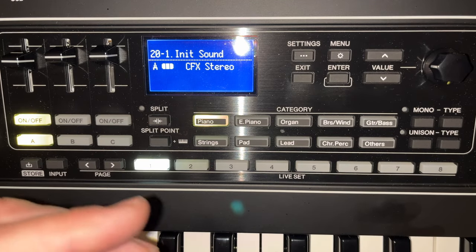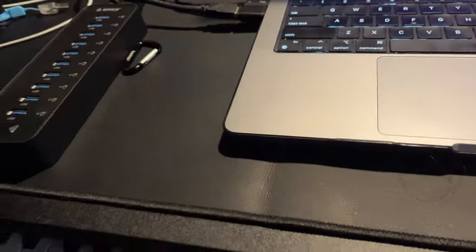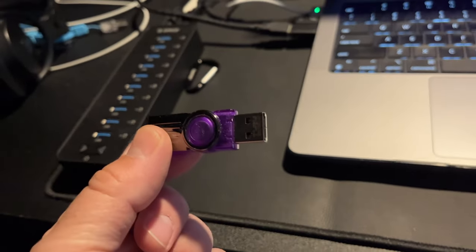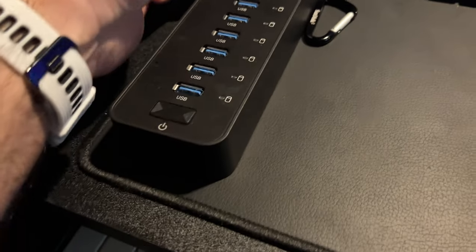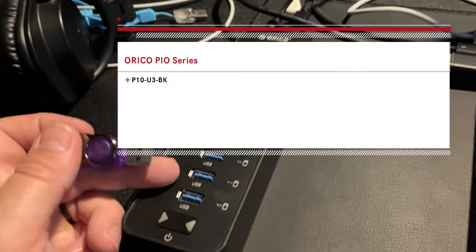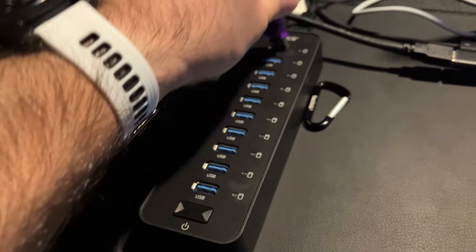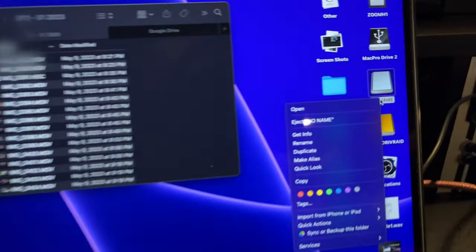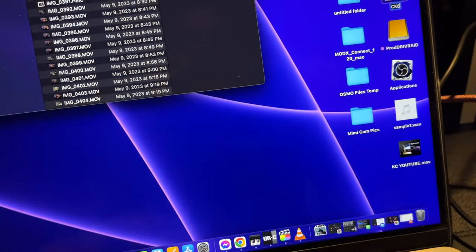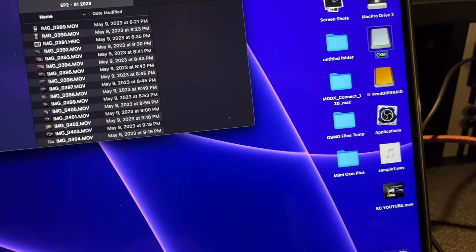So now we're going to go into the computer and get that WAV file. Now that we have the USB key formatted by the keyboard — which is probably the safer way — the next step is connecting it to your computer. I'm using an adapter with multiple USB 3 connections on it. I just basically put it in there. What you could do in this case is maybe rename it. I'm going to call it CK61. So now we have a CK61 USB key.